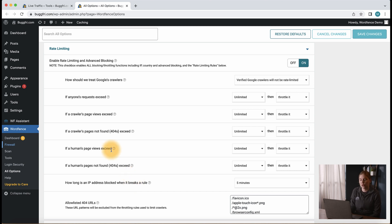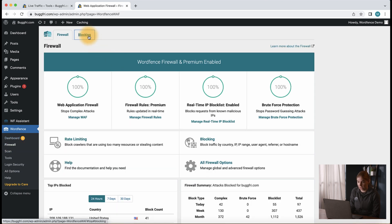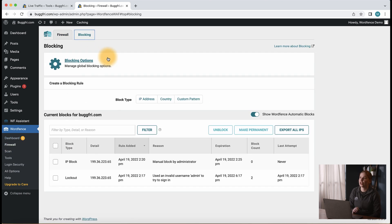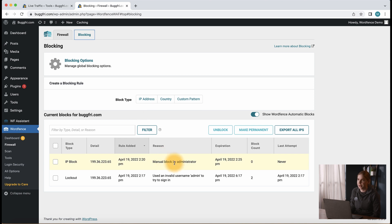This block will then be stored in the WordFence firewall blocking area and show a manual block by administrator, which you can see right here. One thing to note is that the default blocking time set by that option is five minutes.